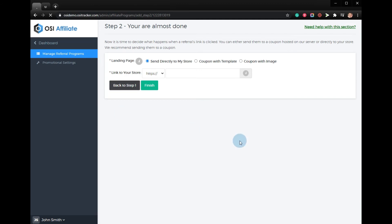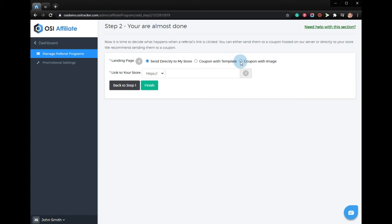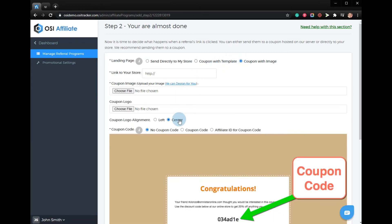From this selection, choose coupon with image. From here, put the link to your store.